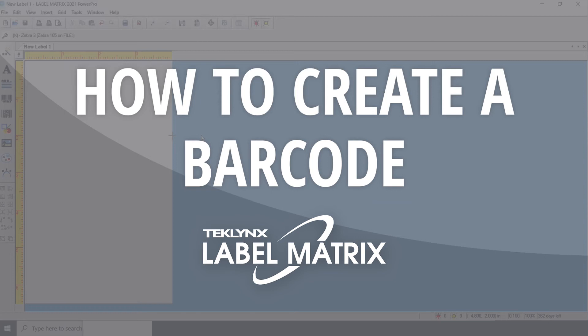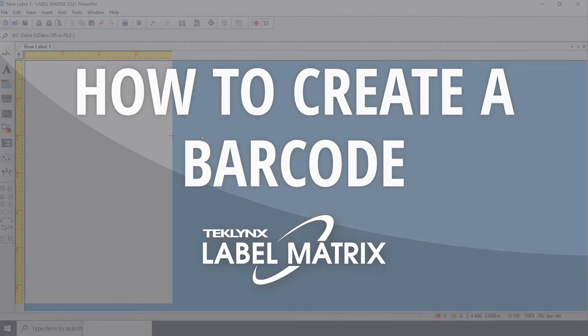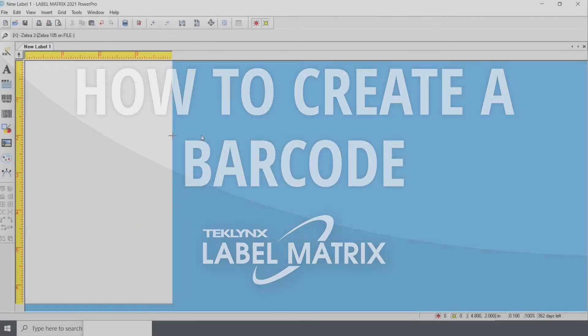In this video, I will show you how to generate a barcode using LabelMatrix. LabelMatrix is a barcode label software from TechLynx that enables users to generate barcodes, add text and images, and print labels for any use.